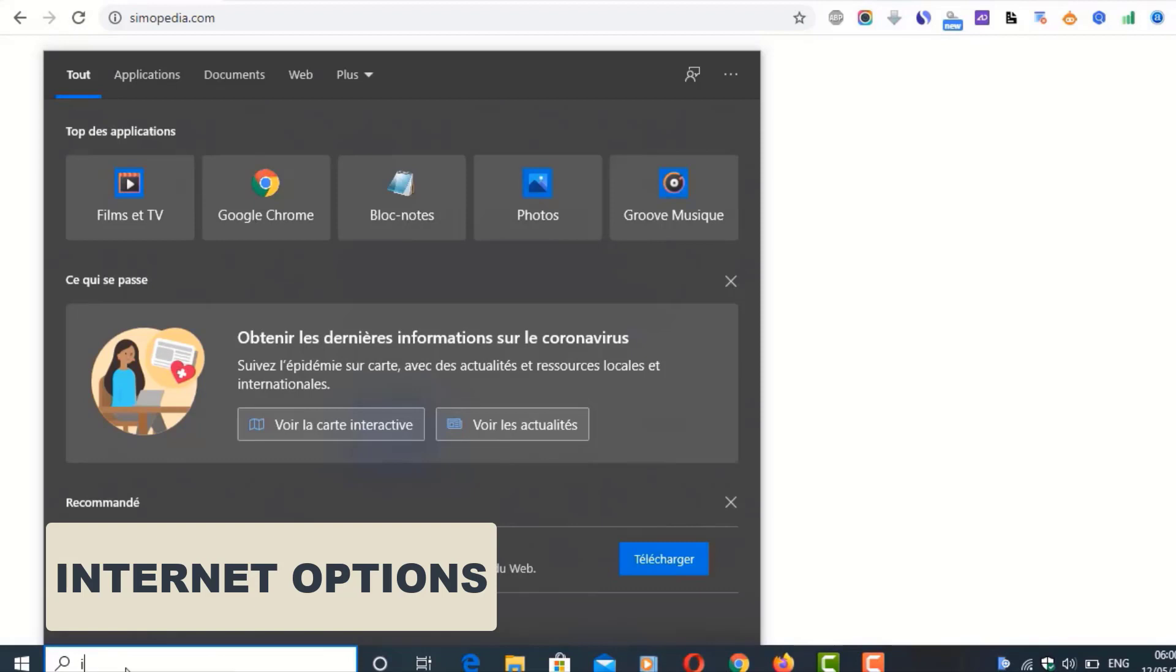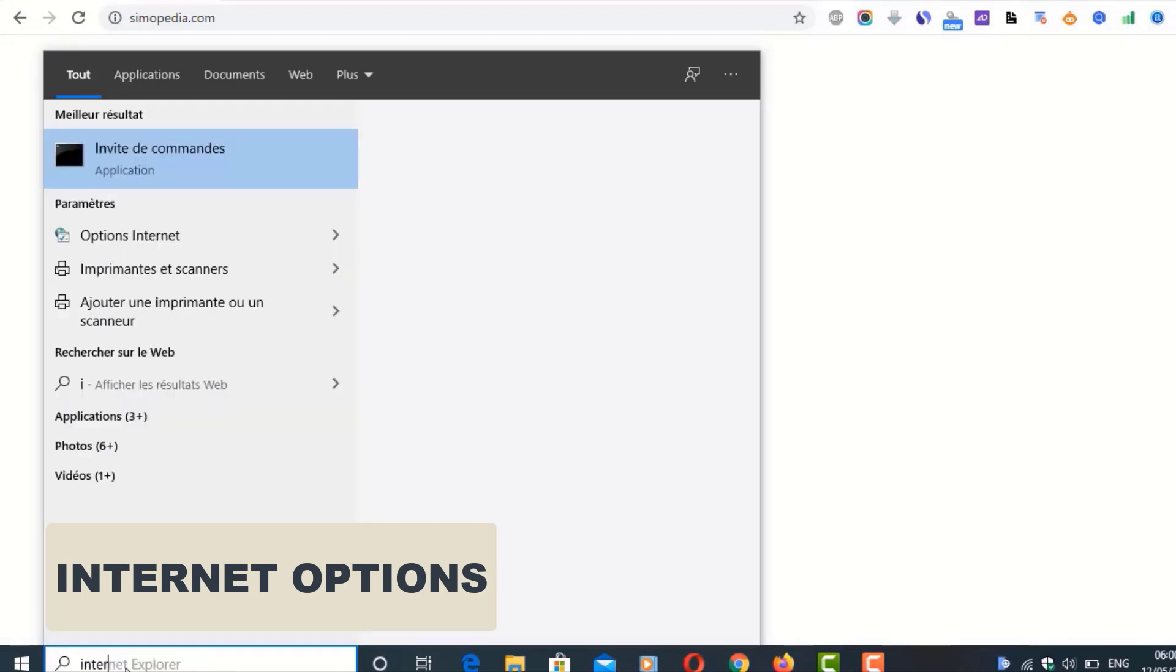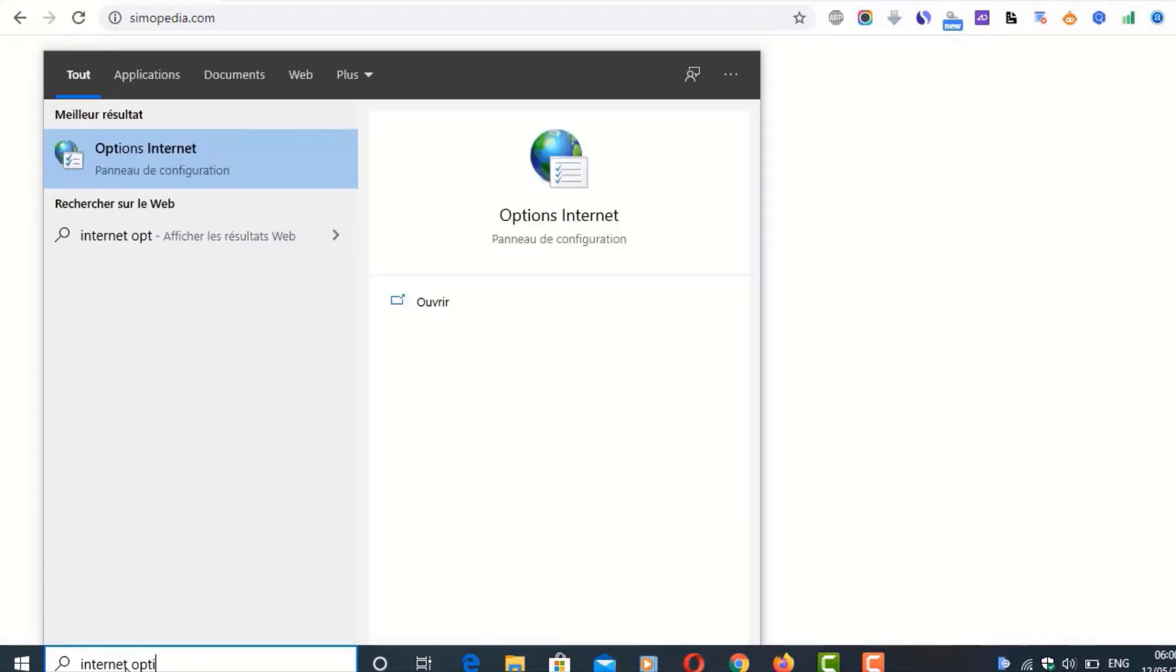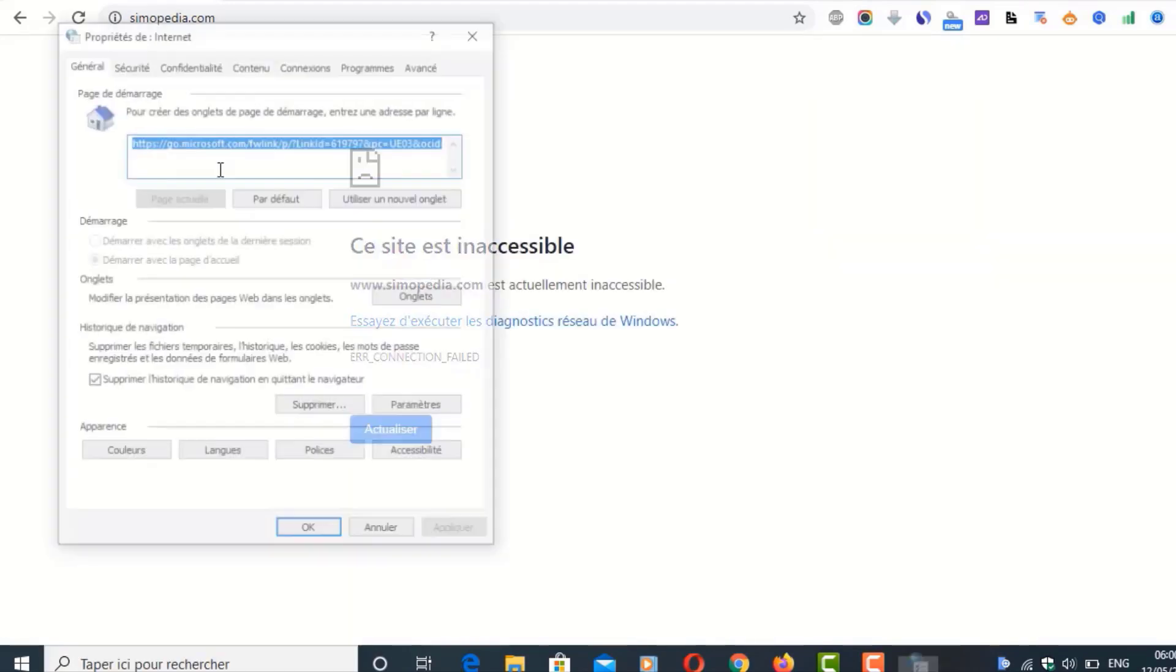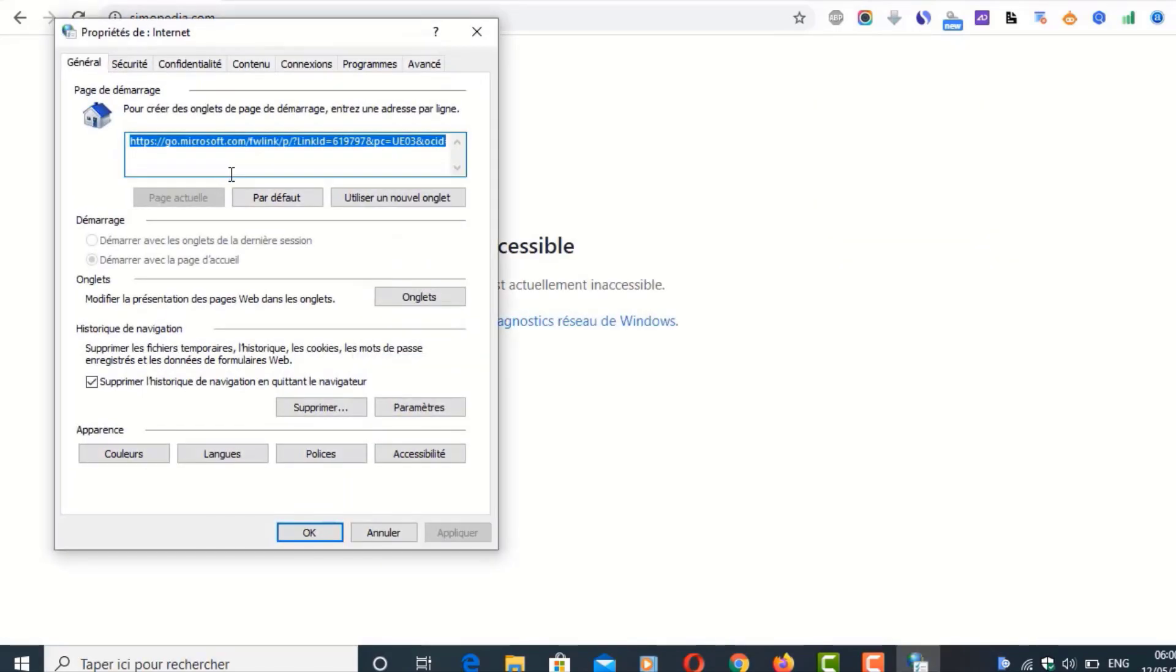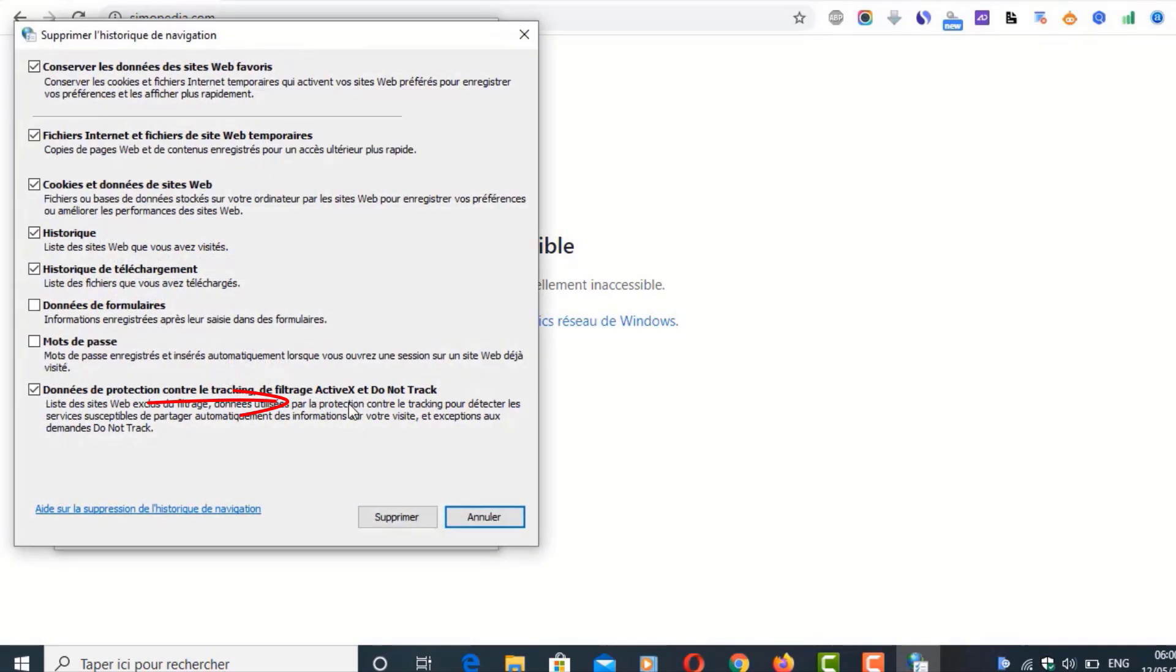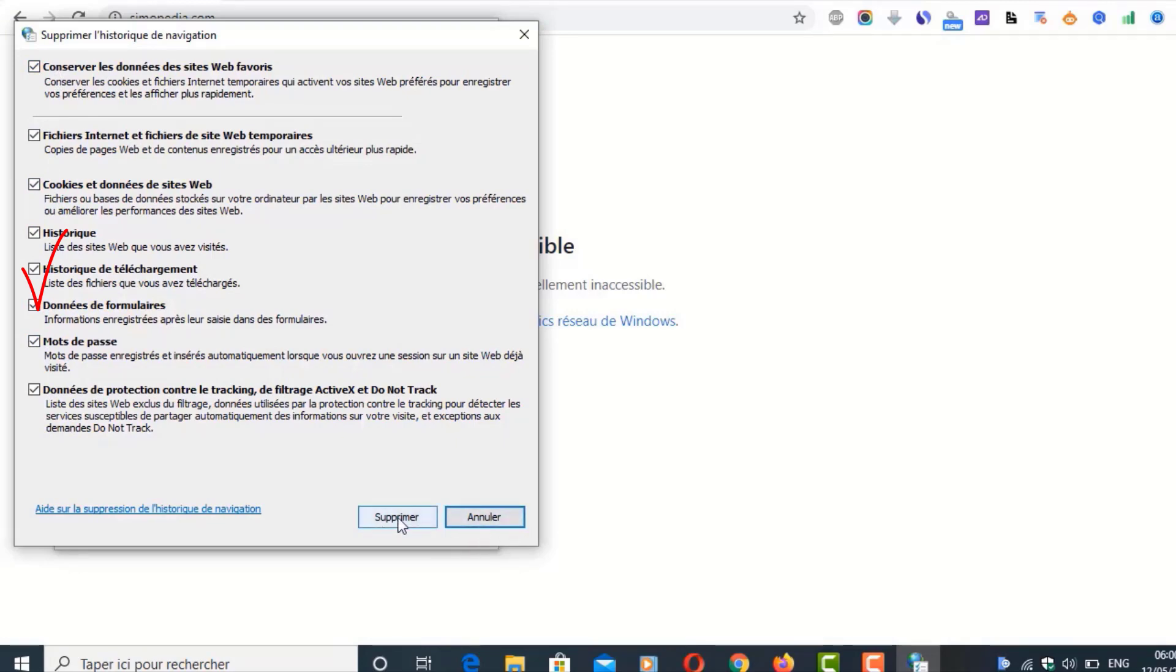Again we type 'internet options' and then we click here. Make sure that you select this. Make sure that you select this to delete the historic and click here Delete. Make sure that you select everything and then click Delete.